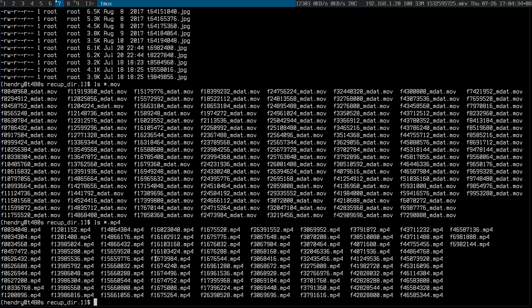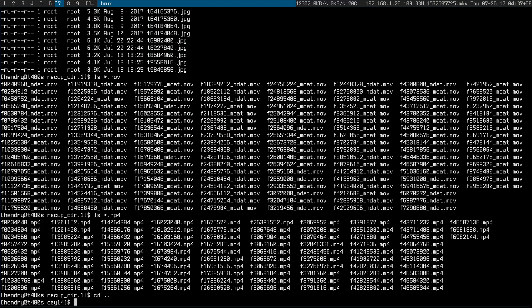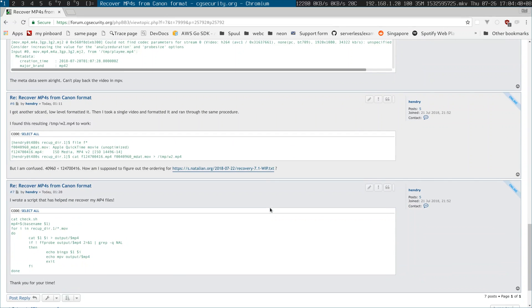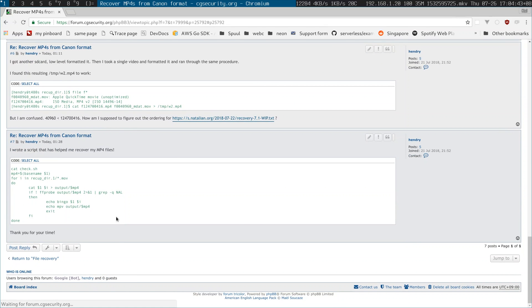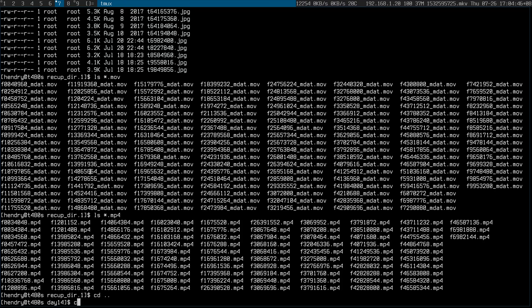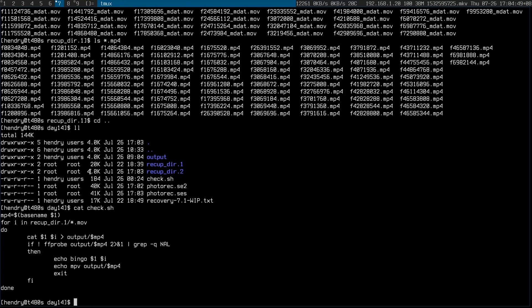It does get a bit tricky if you took a lot of videos, which I did on day 14. You'll have all these MOV and mp4 files and you won't know which one goes with which. As you'll see on this forum post — I'll link to it — I ended up writing a script. It goes through them, tries to combine them, and checks for errors with FFProbe. If there are no errors then the mp4 is good. That's how I managed to recover from being stupid and accidentally deleting and formatting my card.